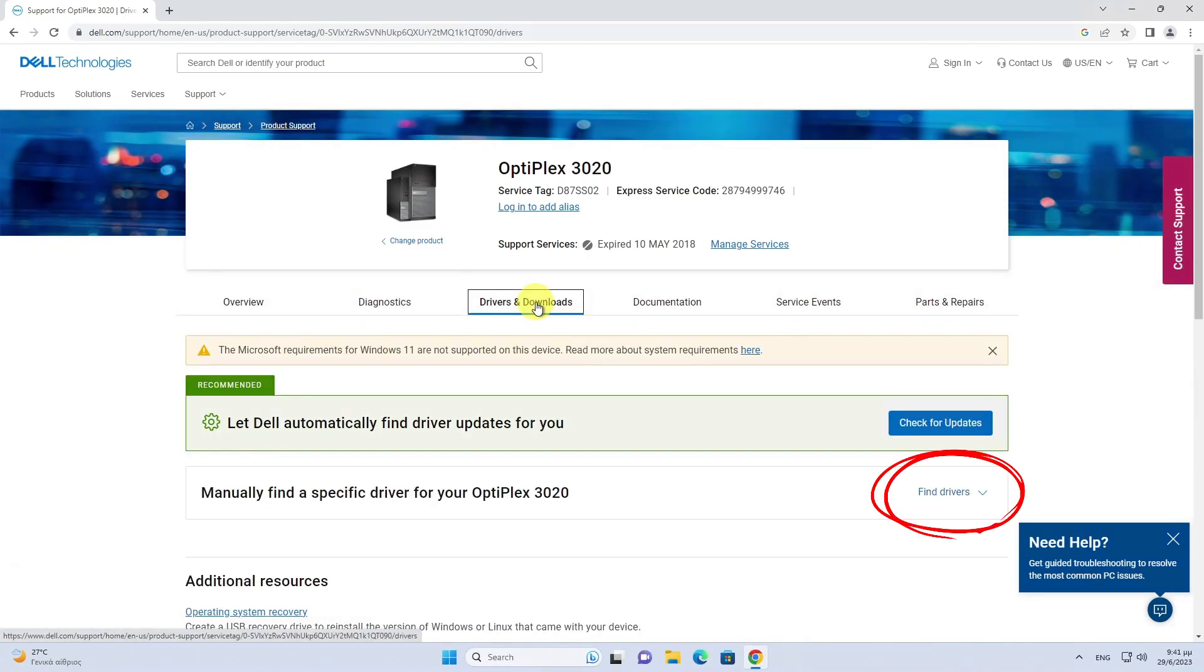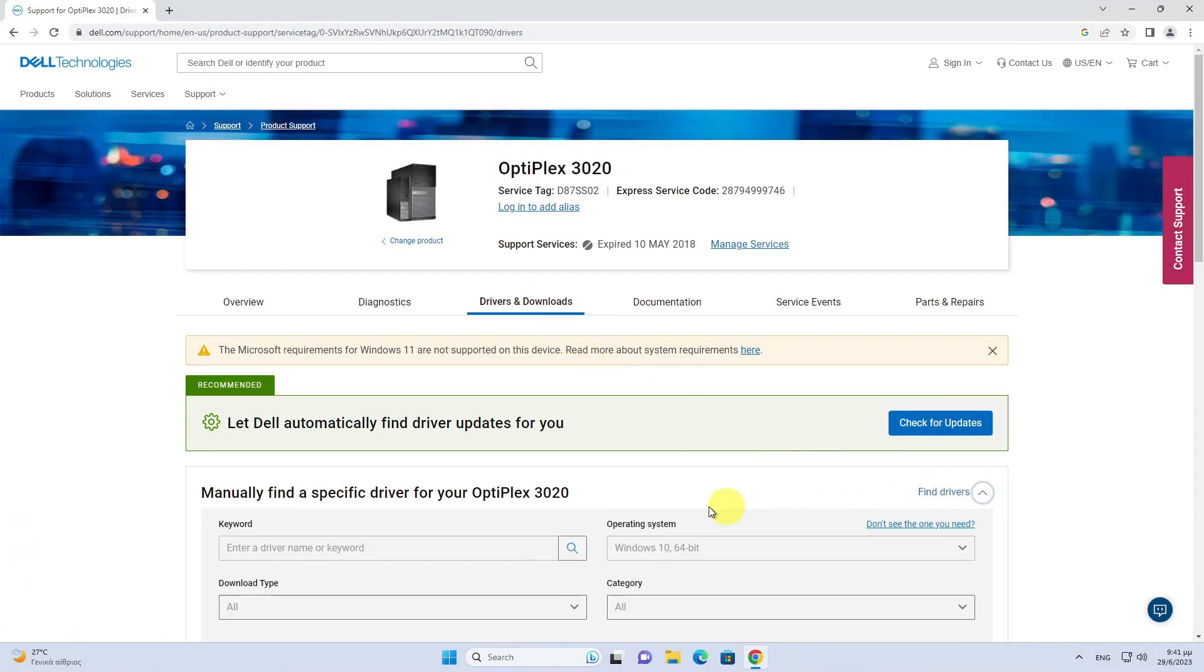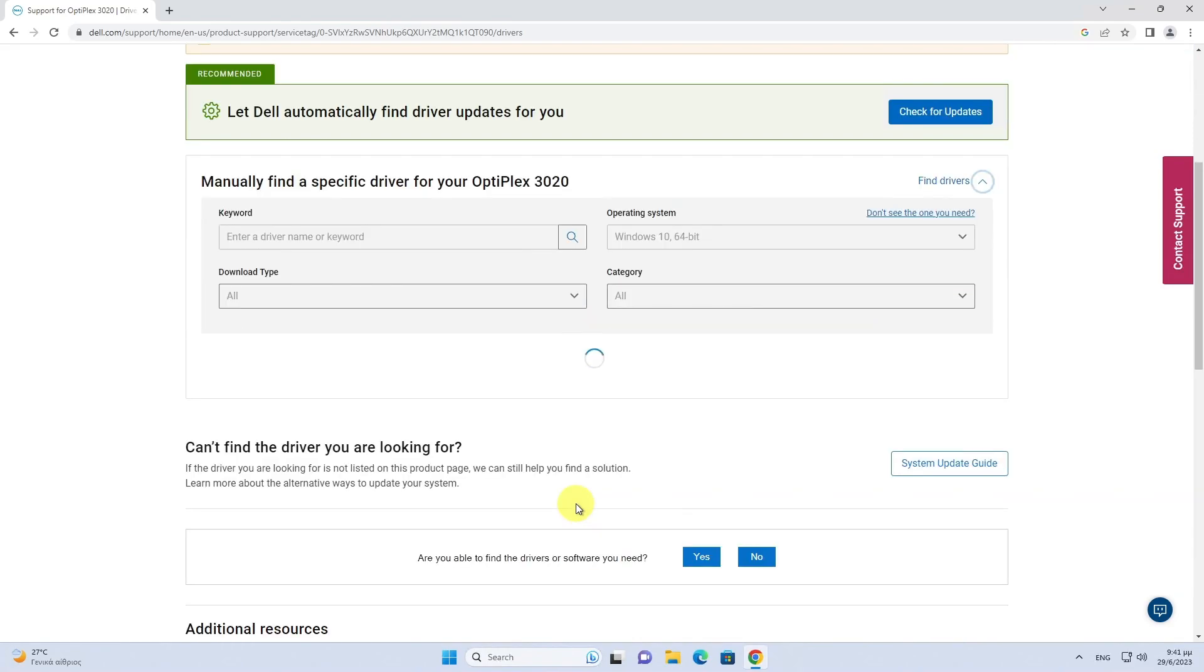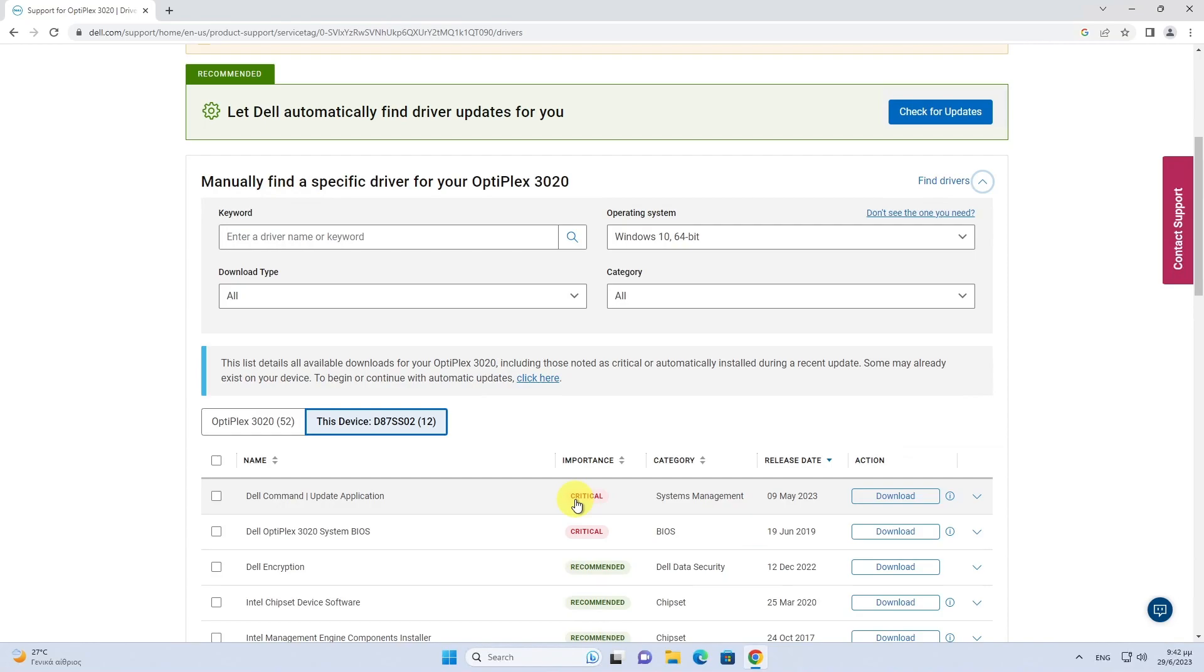Open the manually find a specific driver for your Dell device drop-down. Open the Category section and select BIOS.